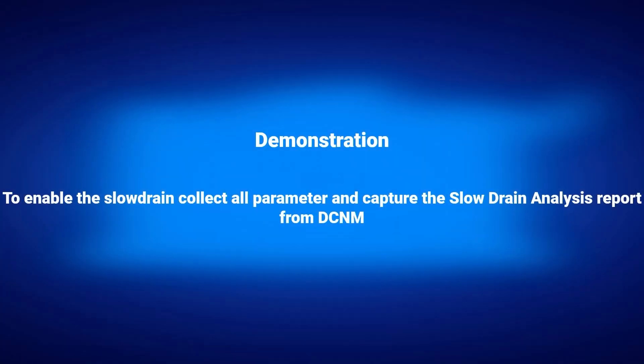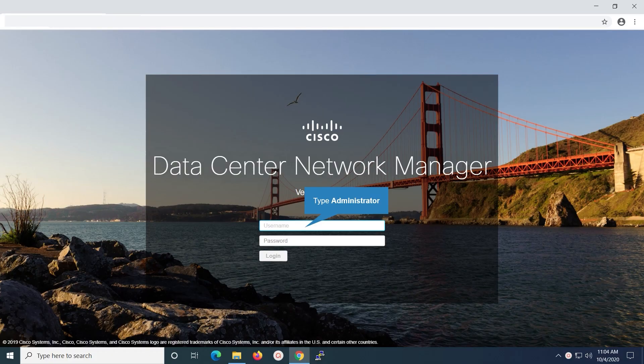Demonstration of how to enable the slow drain collect all parameter and to capture the slow drain analysis report from Data Center Network Manager. Launch the DCNM web client. Key in the username, which is administrator in this case.